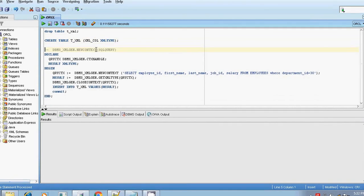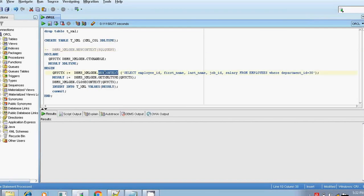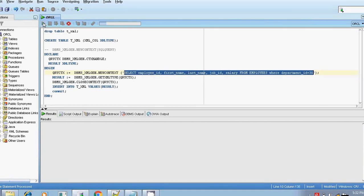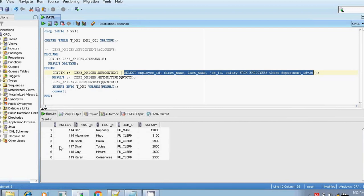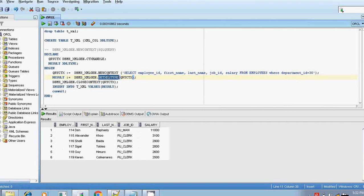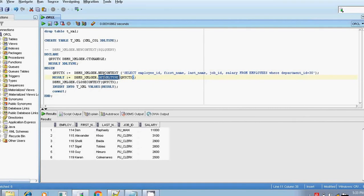Then I am generating the XML using the function DBMS_XMLGen.NewContext. This NewContext accepts either a select statement or a SysRef cursor as the input parameter. Here I am using a simple select statement. There are nearly six employees. We will be generating the XML using the GetXMLType function, which generates the XML and returns an XMLType data type, stored in the result variable.